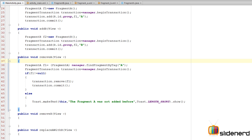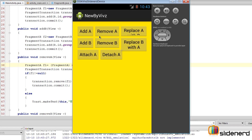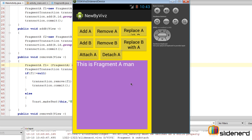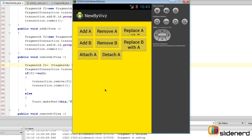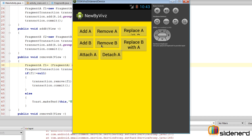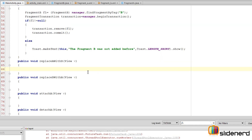Testing the remove: if we call Remove A first without adding, it shows a Toast saying 'Fragment A was not added before'. But if we add A first and then say Remove A, it disappears — working perfectly. Add B and Remove B work the same way.